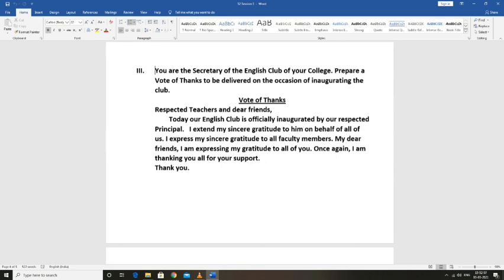I extend my sincere gratitude to him on behalf of all of us. I also express my sincere gratitude to all faculty members. My dear friends, I am expressing my gratitude to all of you.